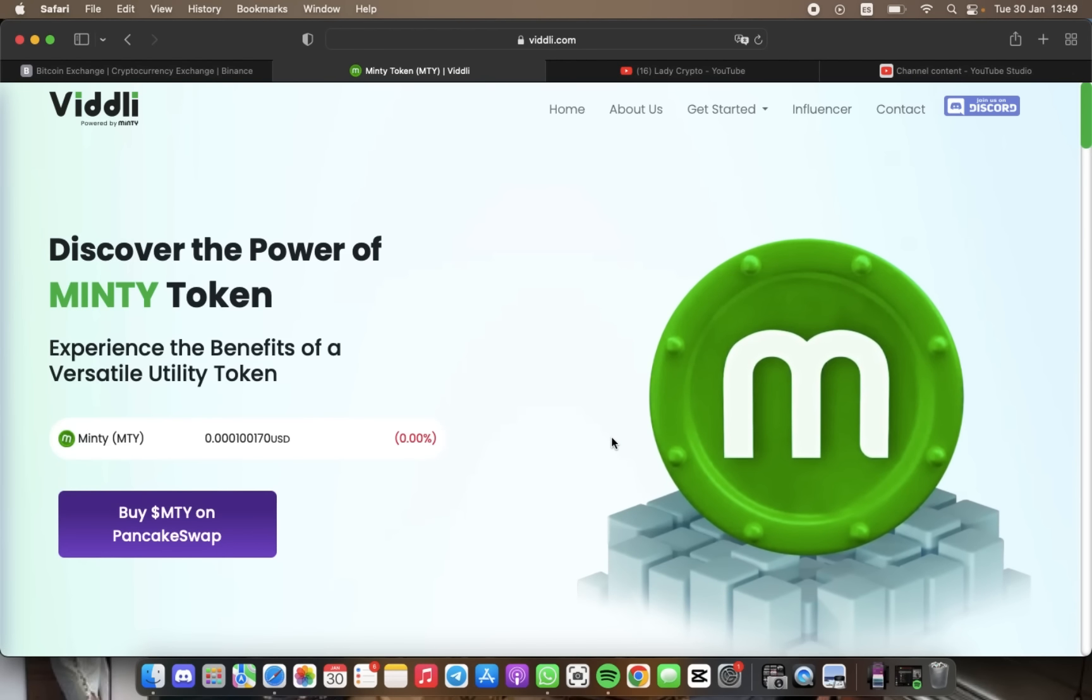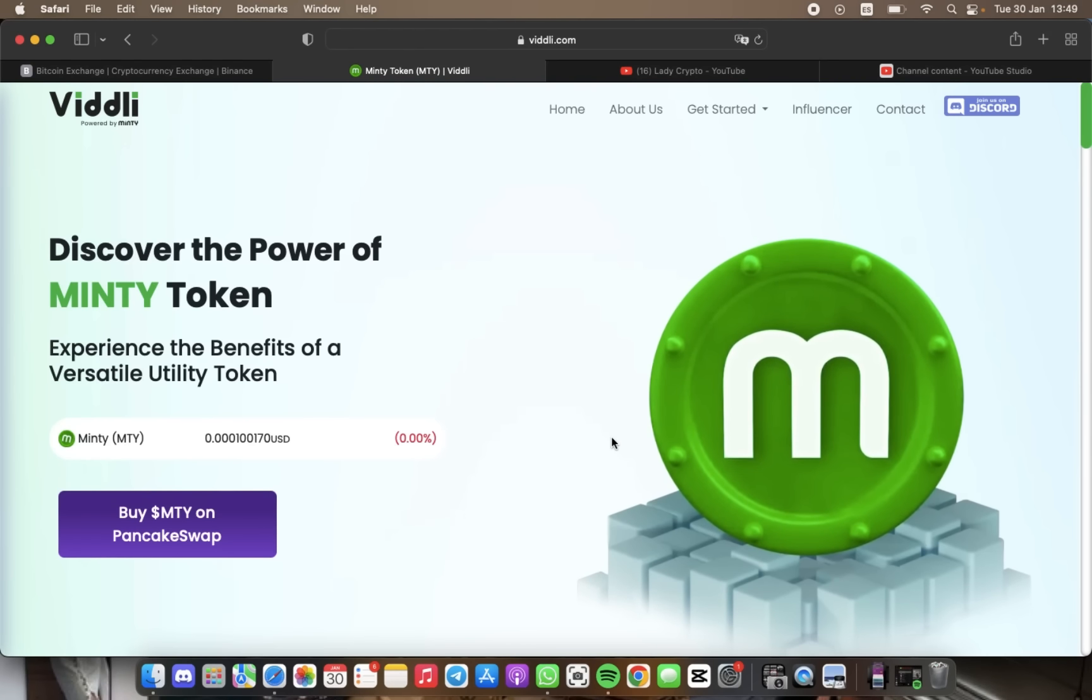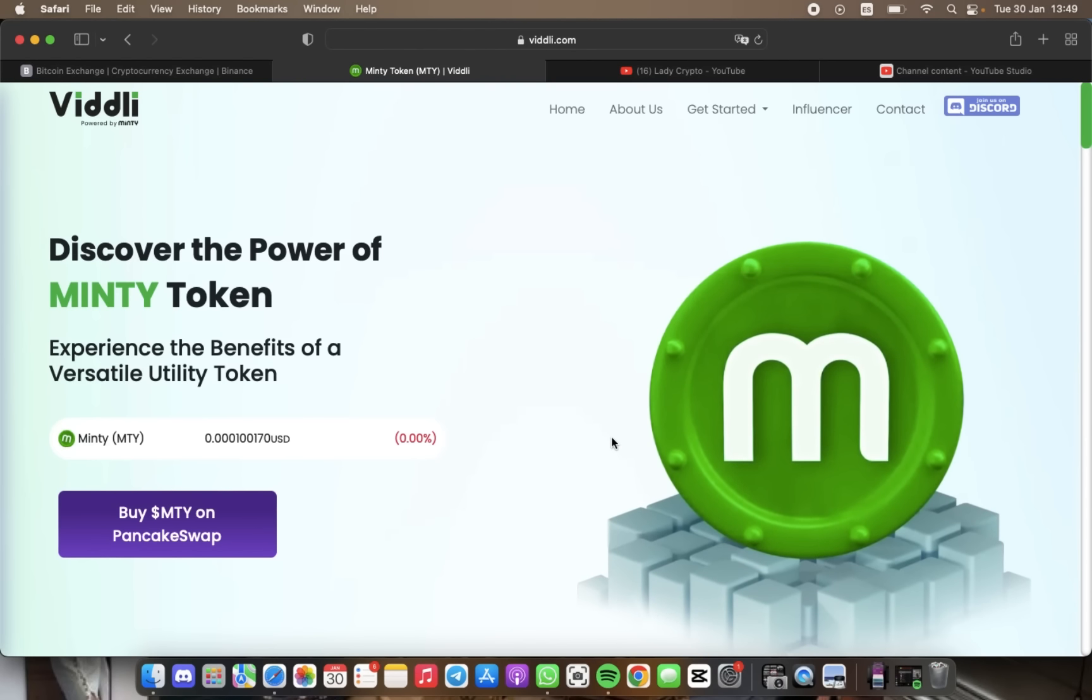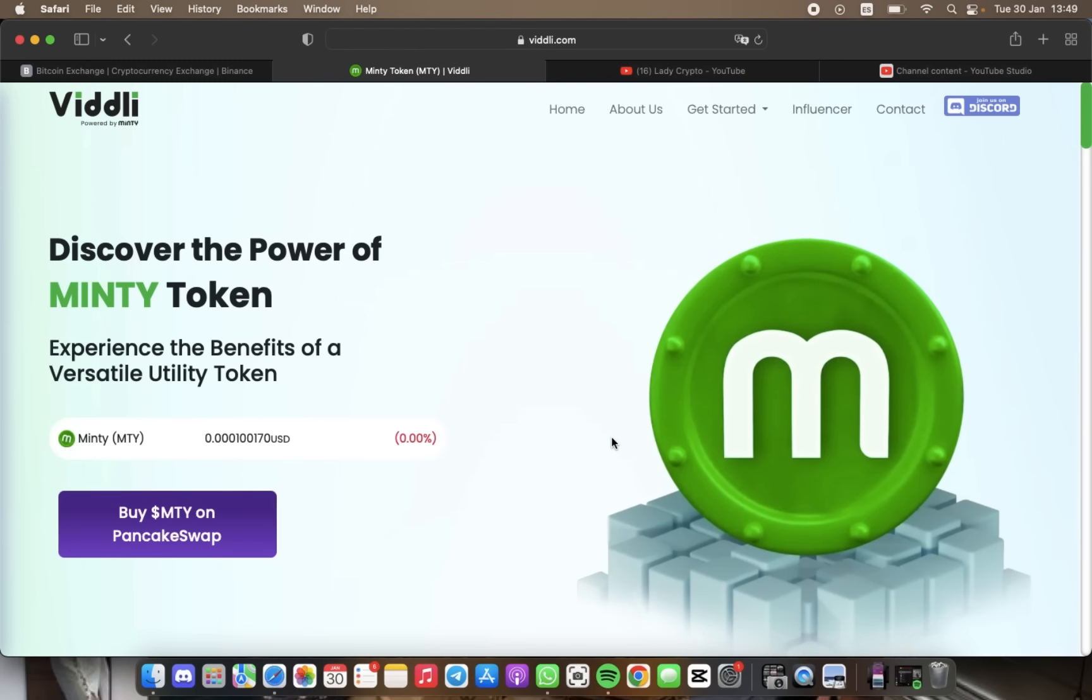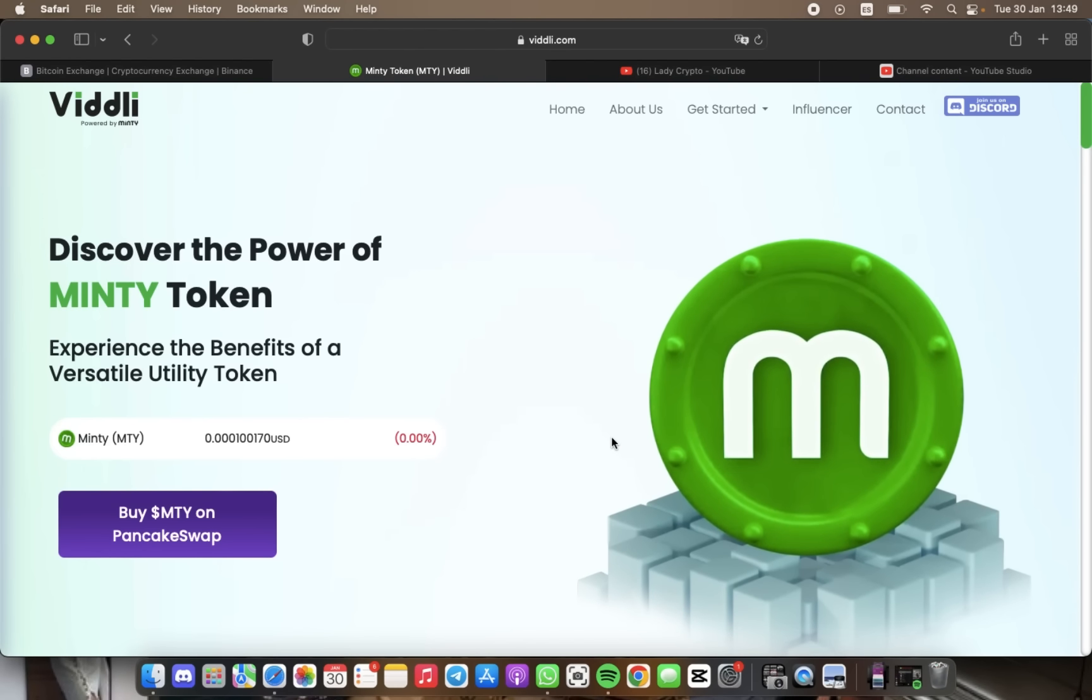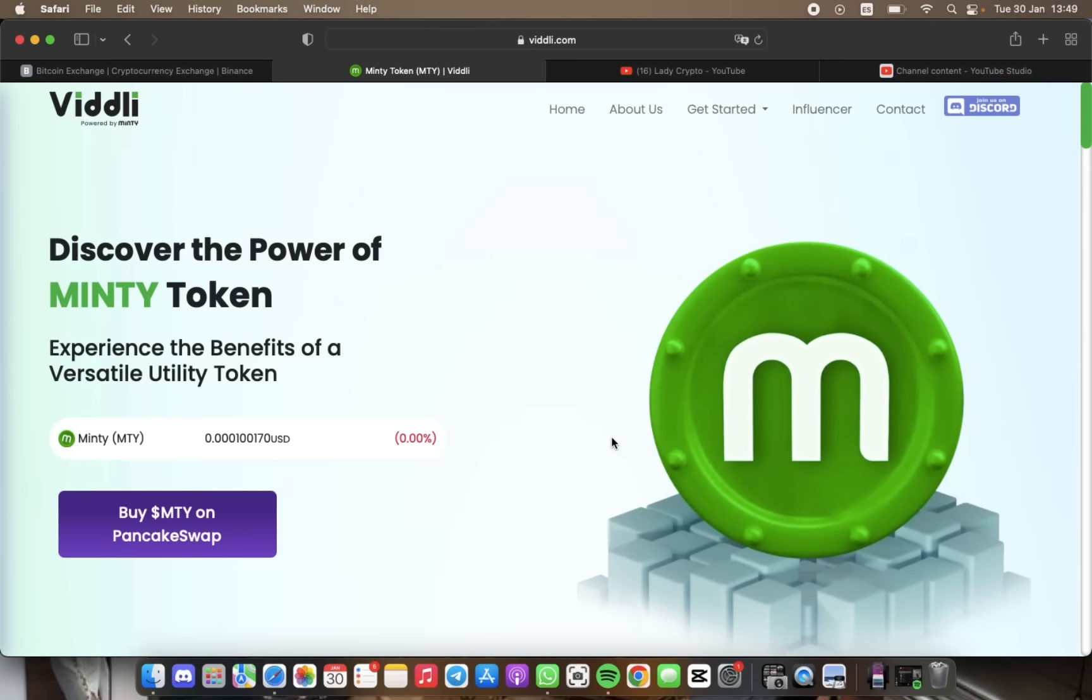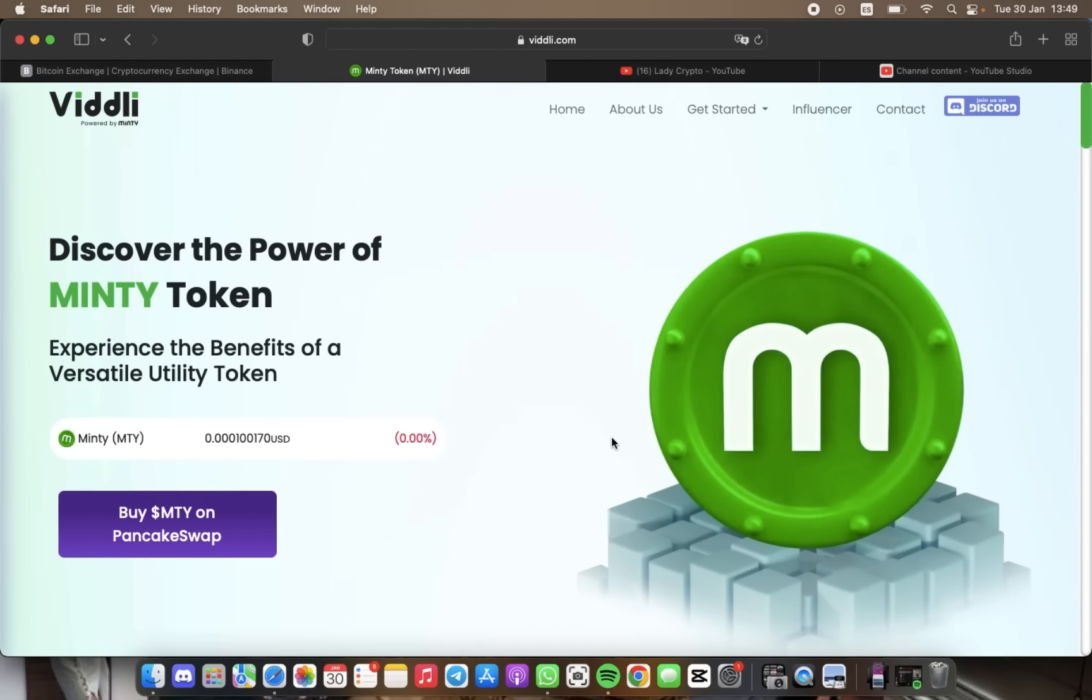The most exciting aspect is Viddli's governance token, dollar MTI or Minty token, which is brought to you by Binance, the most significant blockchain and Web3 development company. The eMT token enables users to engage with the platform and gives them a say in how the platform is run. With community support on Binance, Viddli's team managed to develop and successfully launch the beta version of Viddli on the Google Play Store.